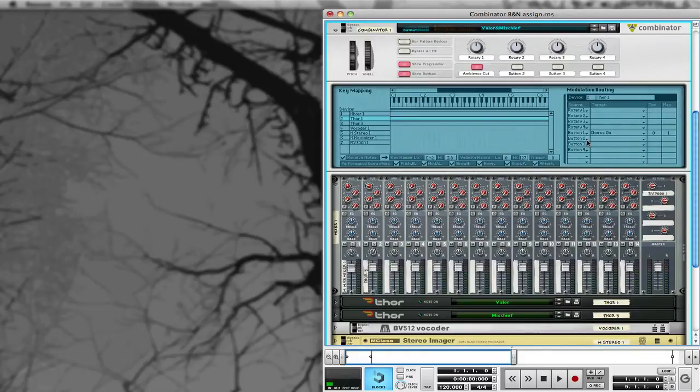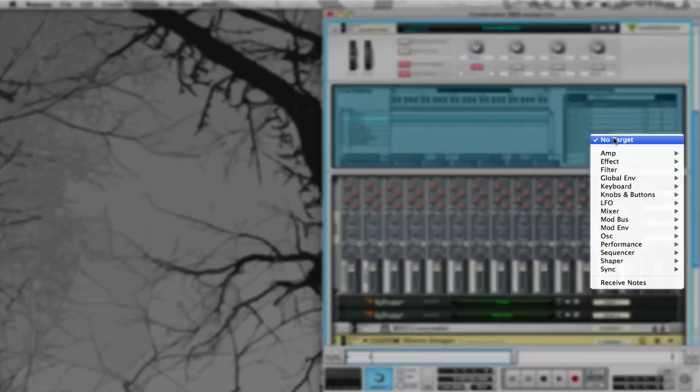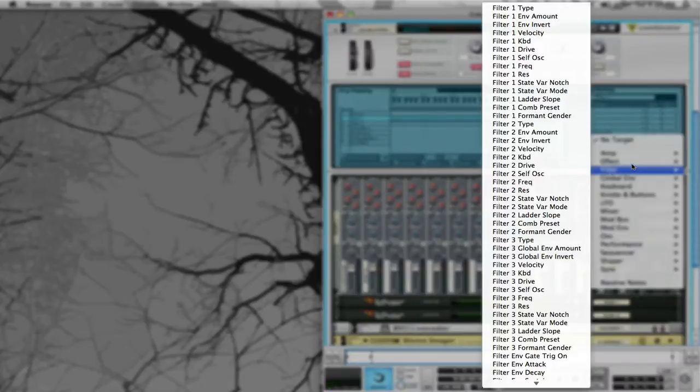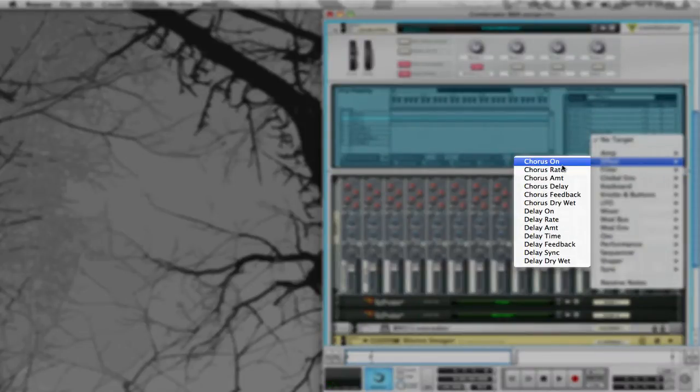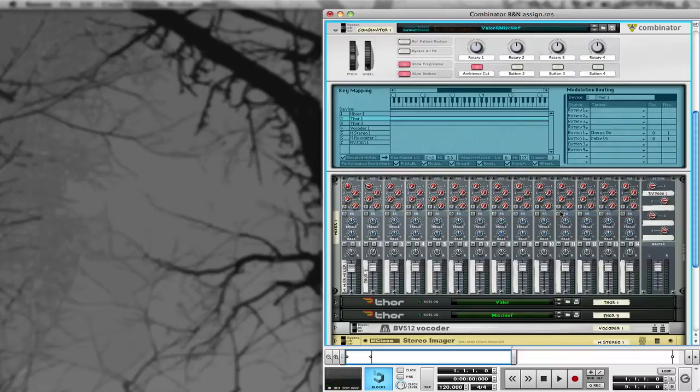I'm going to go to Button 2 and also assign it — make this Effect, Delay, On.